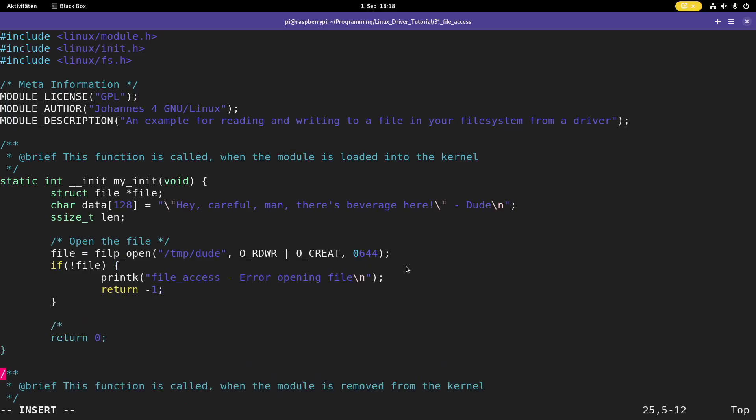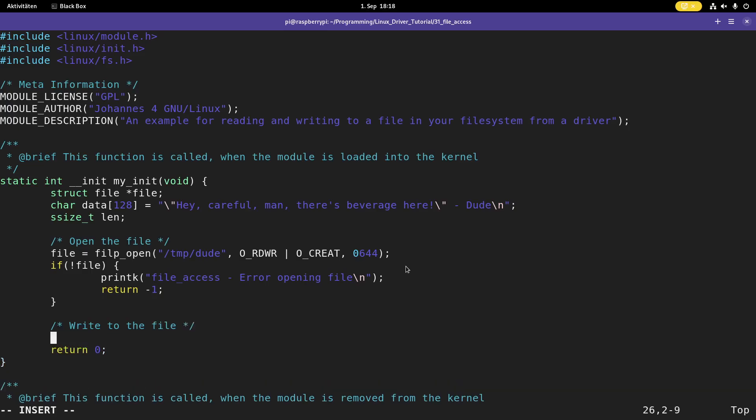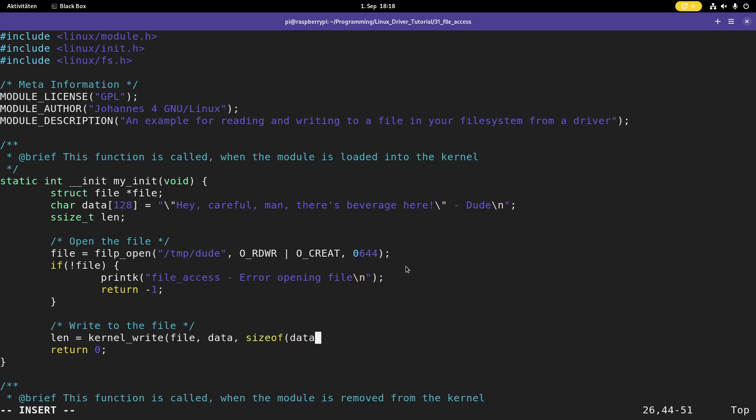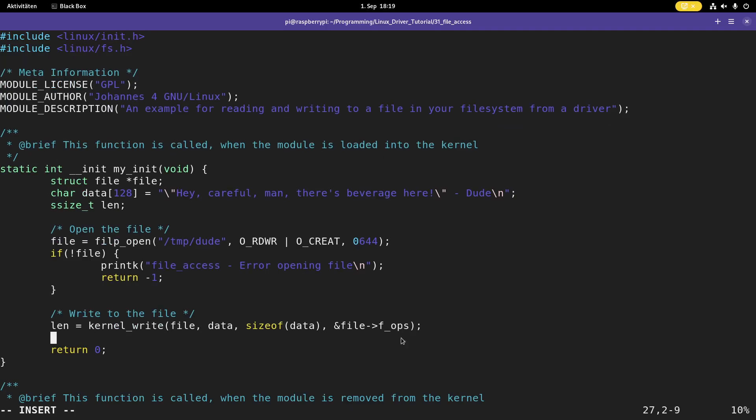Then the next step is write to the file. For writing, I will use the function kernel write. This function takes several arguments. The first one is the file to which I want to write. The second one is the data I want to write. Then the size of data I want to write. And the last argument is the position in the file. And I can get this with f ops. And I have to press a pointer in here because after the write, the position will change to the last byte we've written to it.